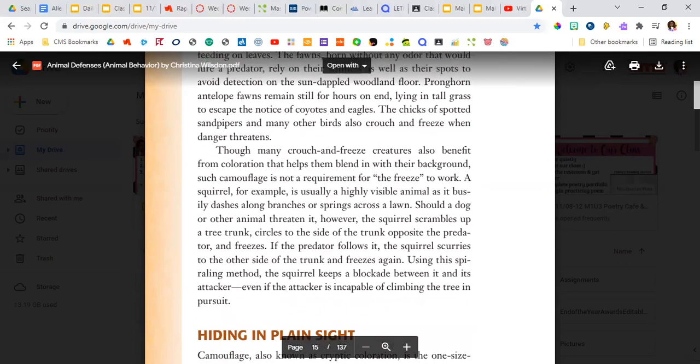Though many crouch-and-freeze creatures also benefit from coloration that helps them blend in with their background, such camouflage is not a requirement for the freeze to work.